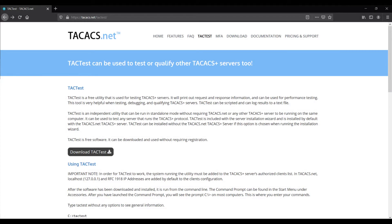TacTest is free to download on our website at www.tacacs.net. With many built-in features and options, it provides a wide range of capabilities to test, debug, and qualify TACACS servers.